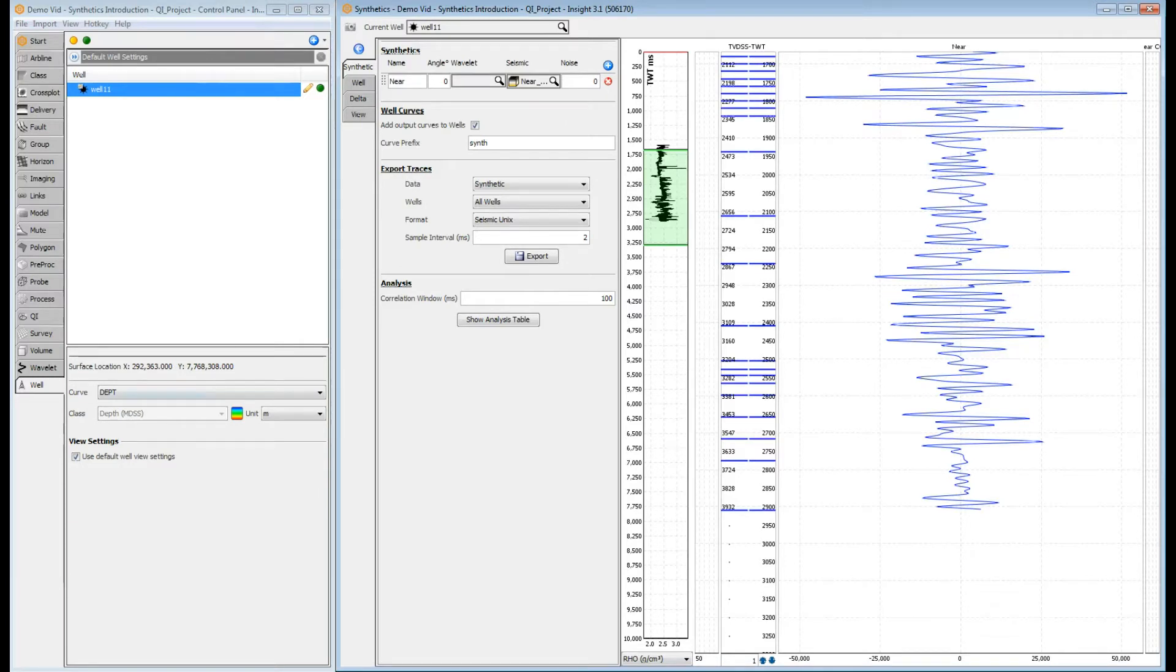Once things are configured, a trace is extracted along the well bore and displayed in the near track.